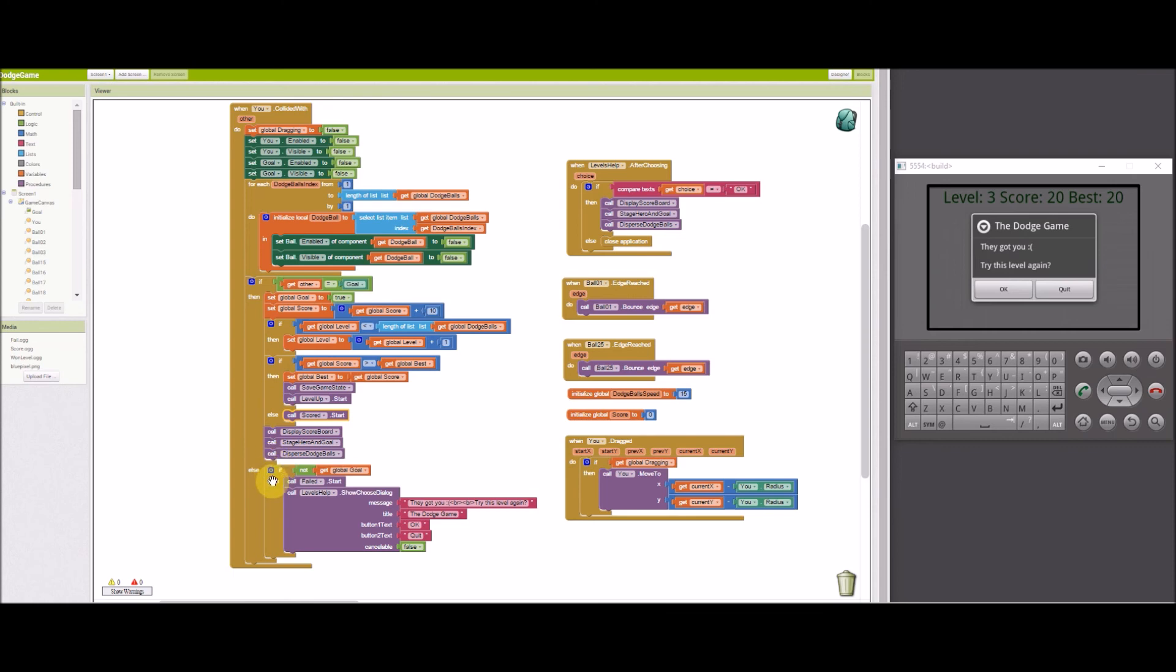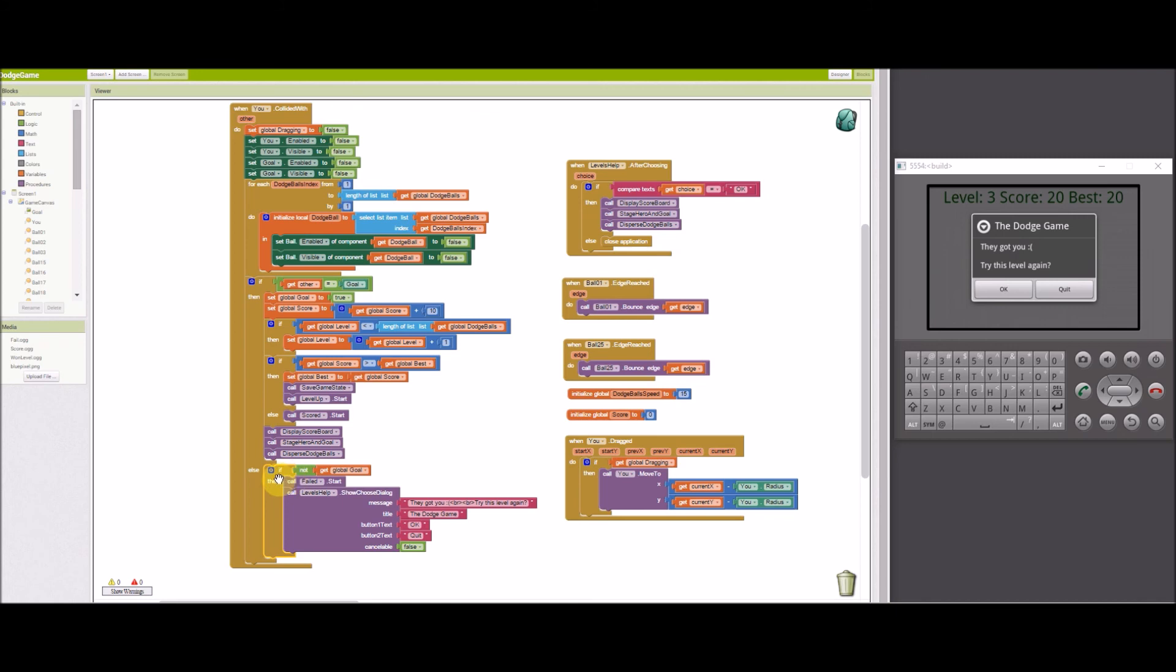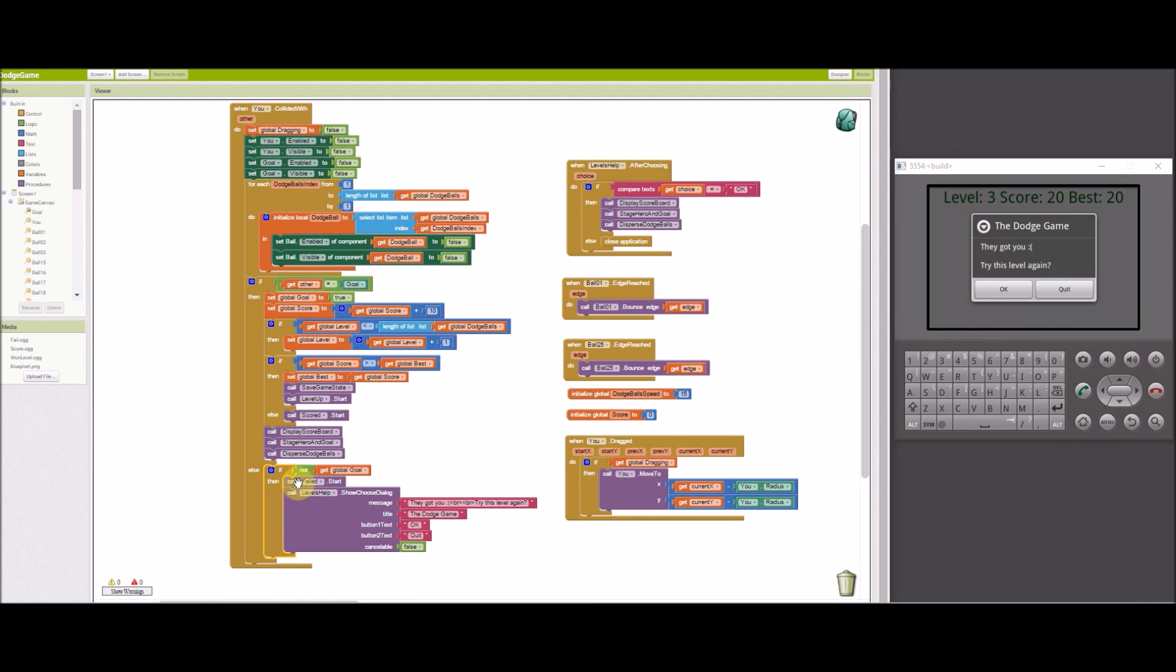Now, if the U sprite collided with the dodge ball, that means it would come here. And we're also ensuring here that there wasn't a goal scored. So you don't want this triggered by mistake. We'll play the failed sound effect, and we'll display the levels help dialog.